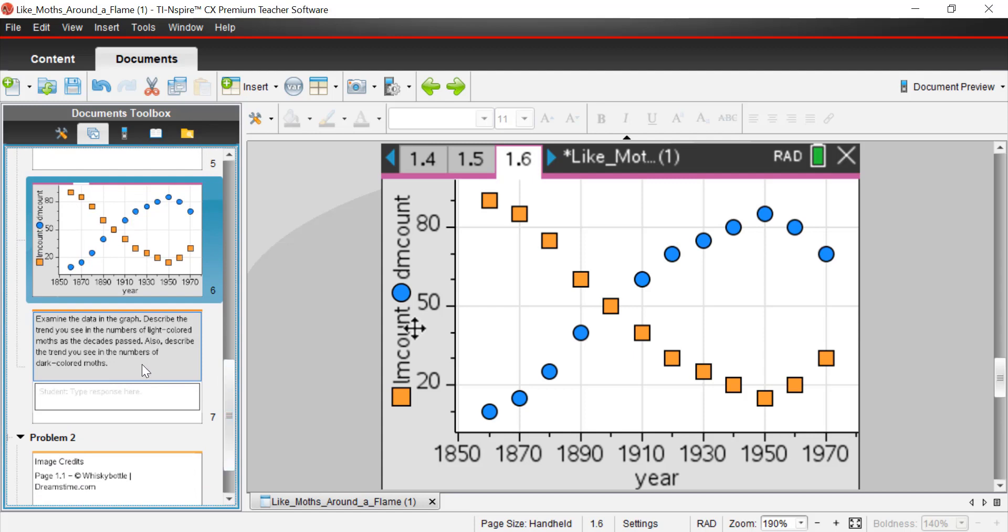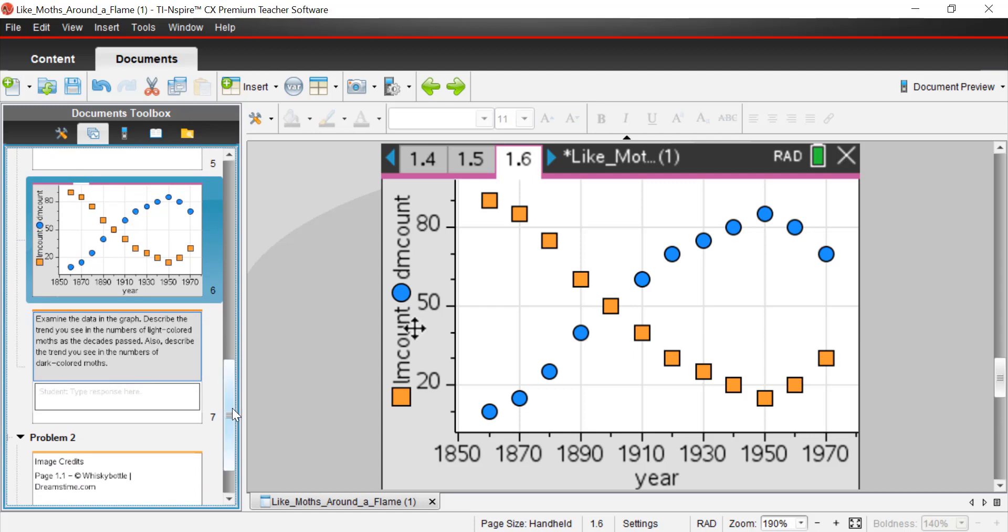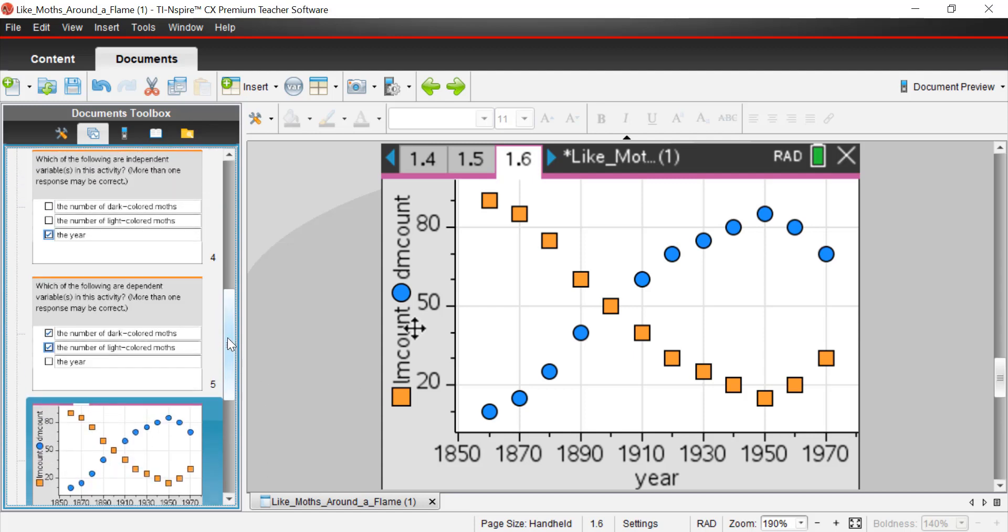One thing I do need to share with you at this point is what was going on in the 1800s, especially in England in the 1800s. There's a big thing that was happening. It was happening in other parts of the world too, but England, there was a lot happening and that is the industrial revolution.